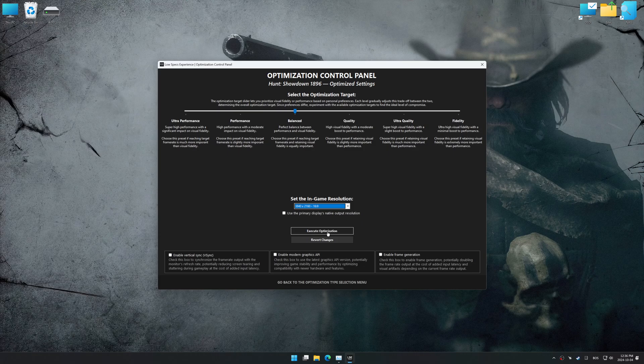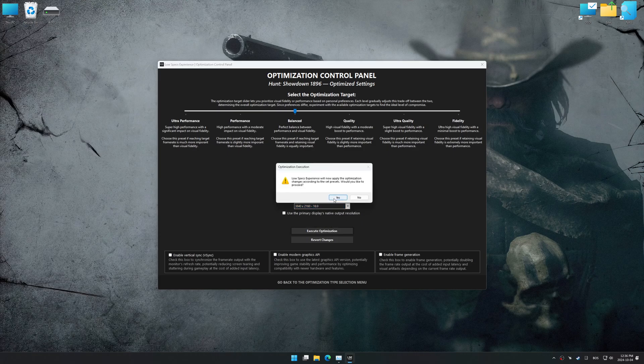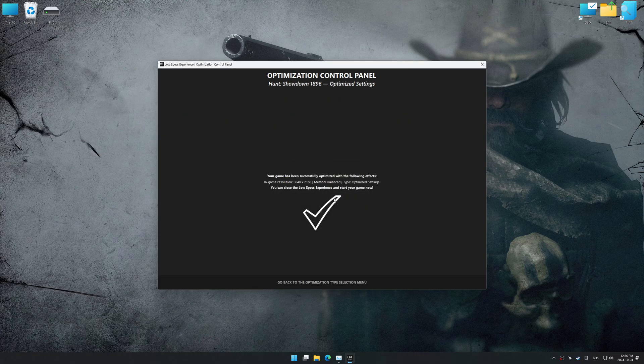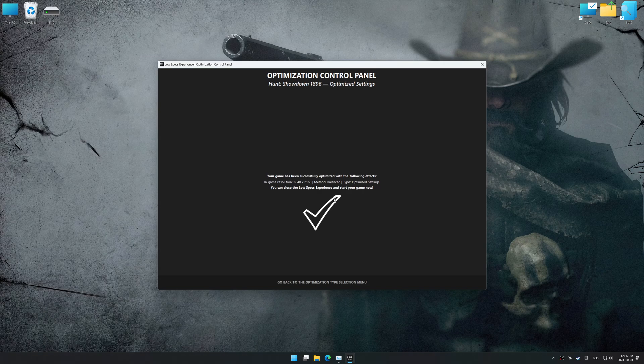And now, to apply the optimization, press the Execute Optimization button, and then start your game.